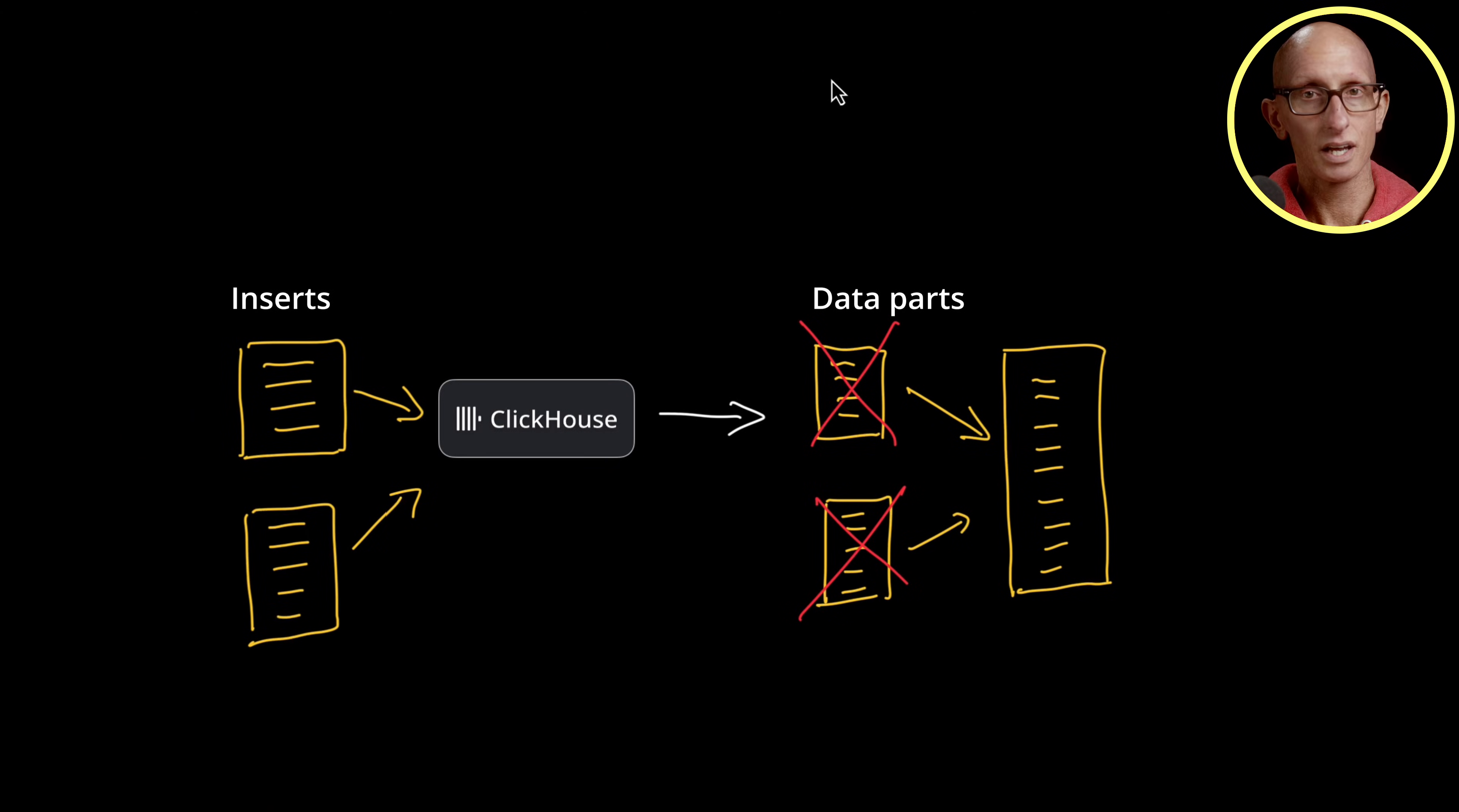The main thing to take away is that these inserts are completely independent and isolated from each other, and the merge job is completely independent from the inserts. The cool thing about this is that inserts are only limited by the number of cores or threads you have available, and then eventually by your disk bandwidth.